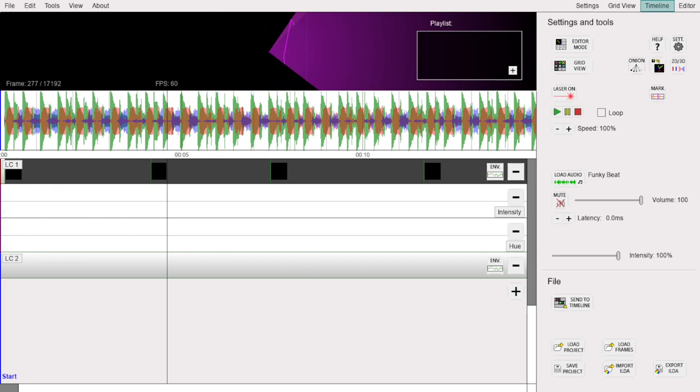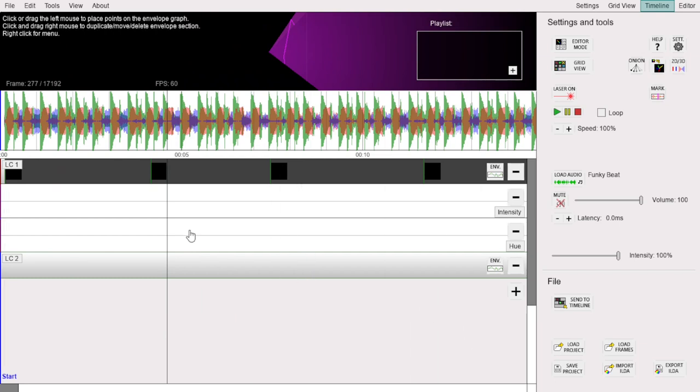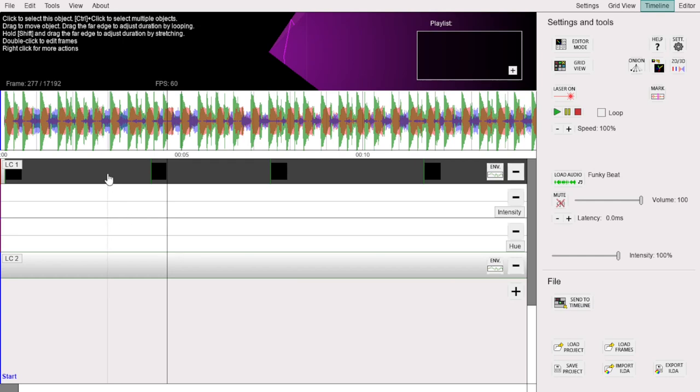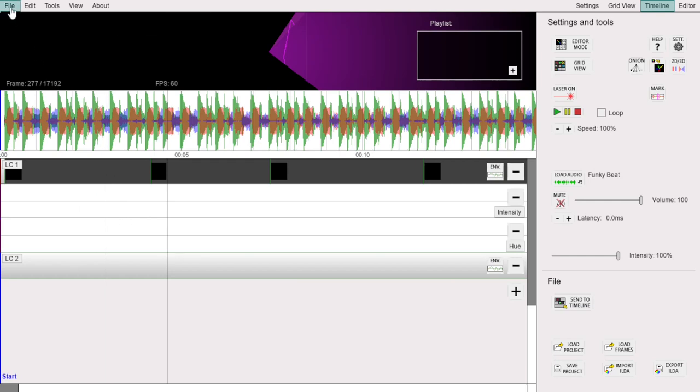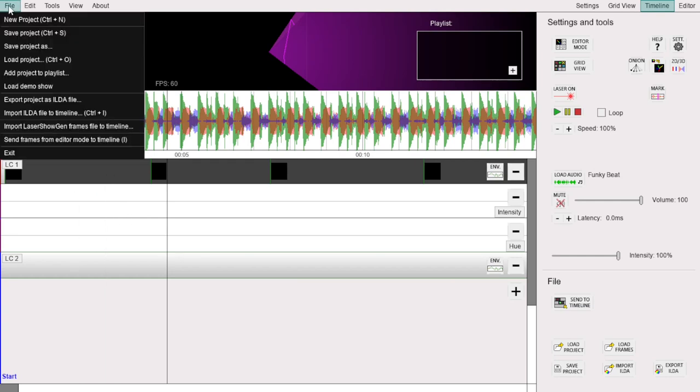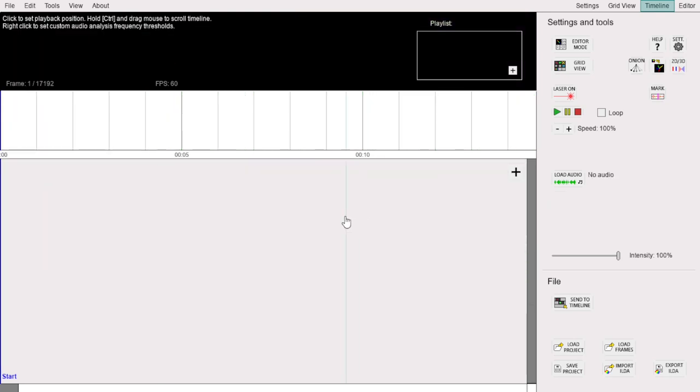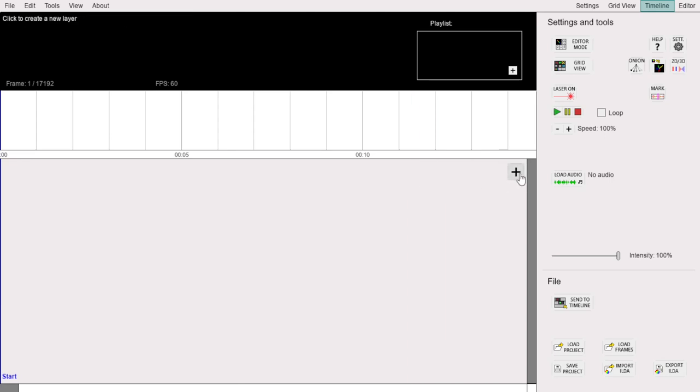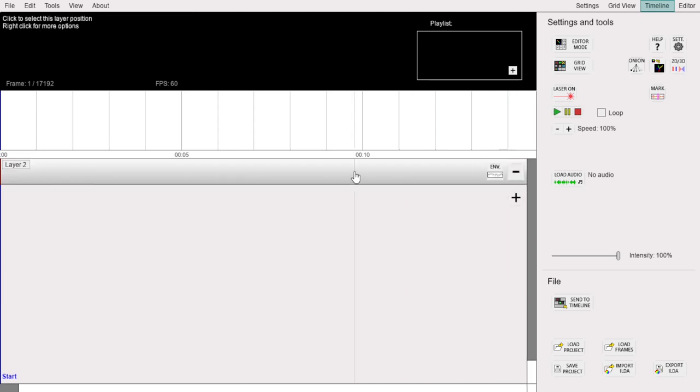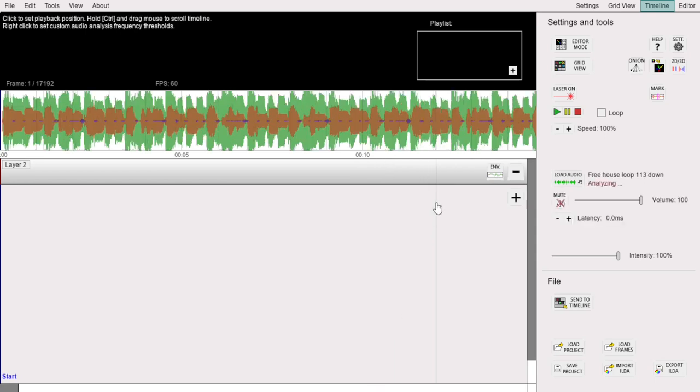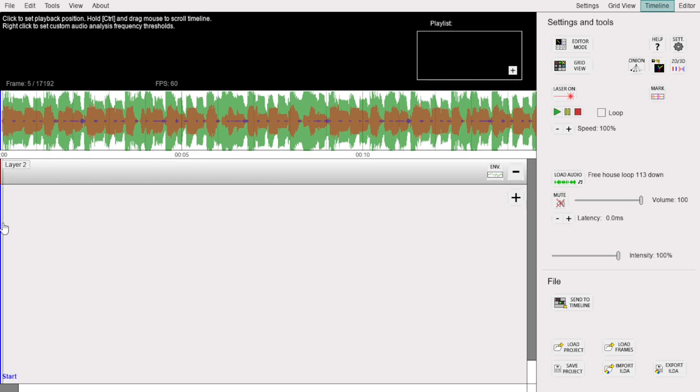Now let's go into more detail by creating a simple show from scratch. First, let's create a new blank project using the New Project option in the top menu. Currently, we have no layers, so let's create a layer by clicking this plus button. Let's also add music to the show by clicking this Load Audio button over here. This is just a short house beat for the purposes of this tutorial.